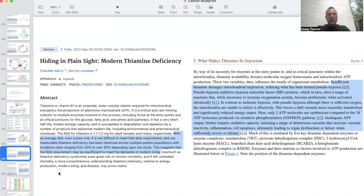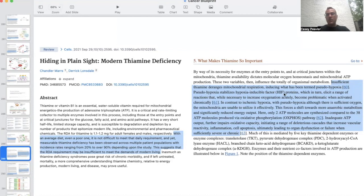This paper on modern thiamine deficiency notes that even on an average or poor diet, it is not difficult to meet the daily requirements, and yet measurable thiamine deficiency has been observed across multiple patient populations, with incidence rates ranging from 20 to over 90% depending on the study. This suggests the RDA requirements may be insufficient to meet demands for modern living. Insufficient thiamine deranges mitochondrial respiration, inducing what has been termed pseudohypoxia, which stabilizes HIF proteins, eliciting a range of reactions that become problematic when activated chronically.